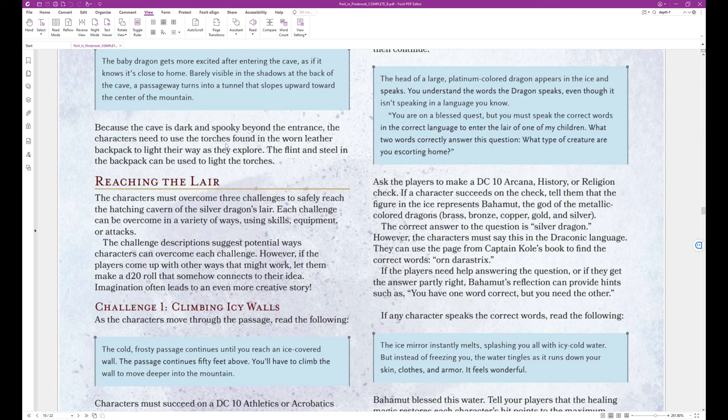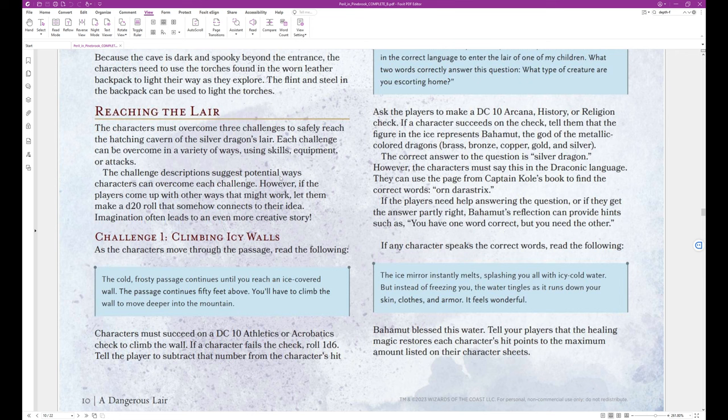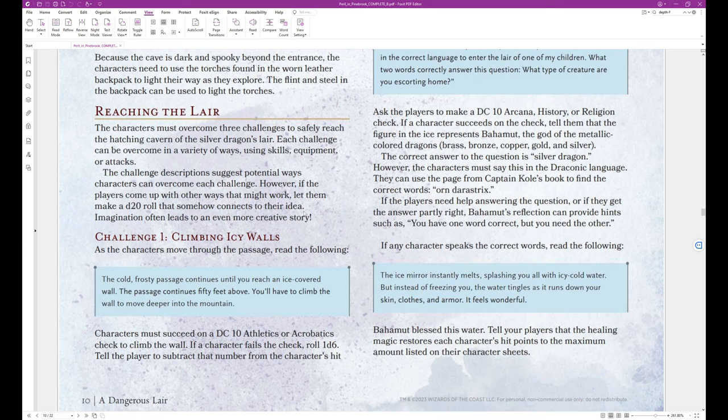Because the cave is dark and spooky beyond the entrance, the players need to use the torches found in the worn leather backpack to light their way as they explore. The flint and steel in the backpack can be used to light the torches. Reaching the Lair. The characters must overcome three challenges to safely reach the hatchling cavern of the silver dragon's lair. Each challenge can be overcome in a variety of ways, using skills, equipment, or attacks. The challenge descriptions suggest potential ways characters can overcome each challenge. However, if the players come up with other ways that might work, let them make a d20 roll that somehow connects to their idea. Imagination often leads to an even more creative story.